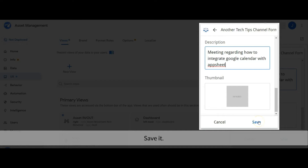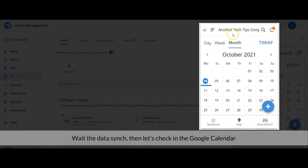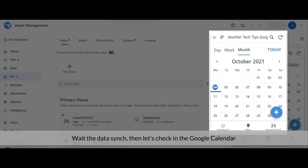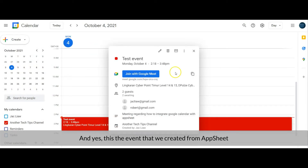Save it. Wait for the data sync to complete, then let's check the event in Google Calendar. And yes, this is the event that we created from AppSheet.